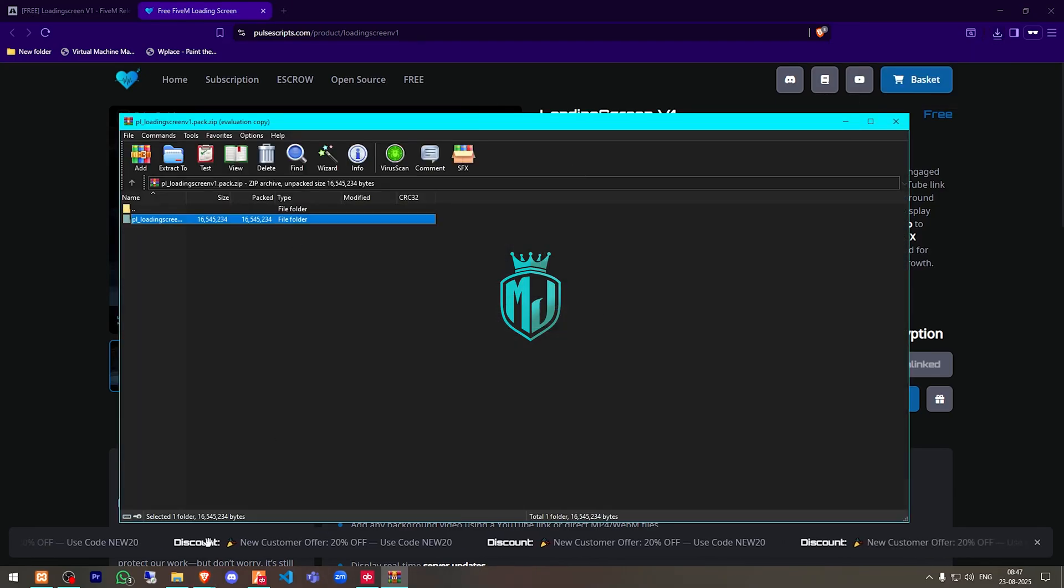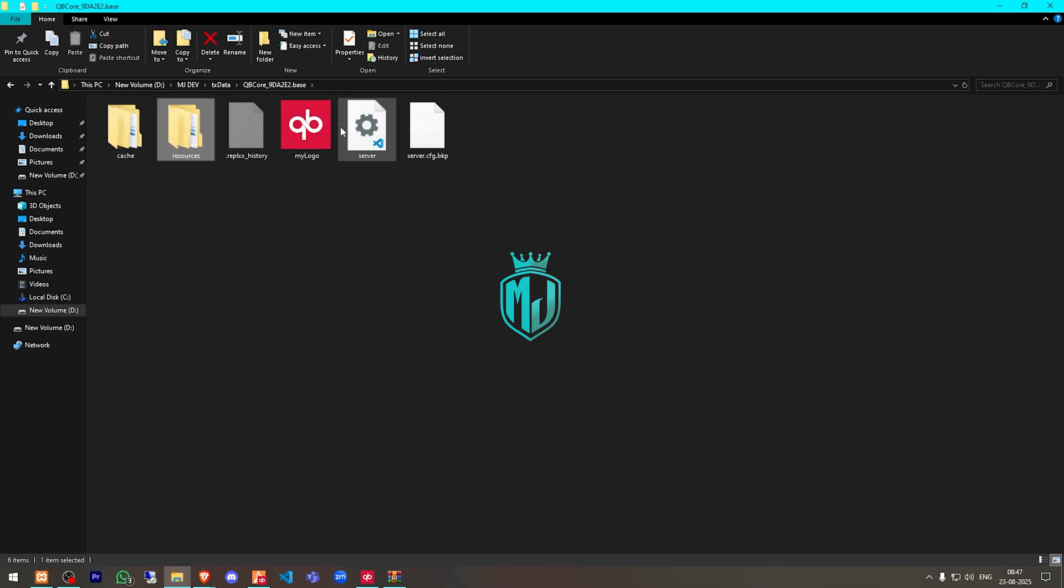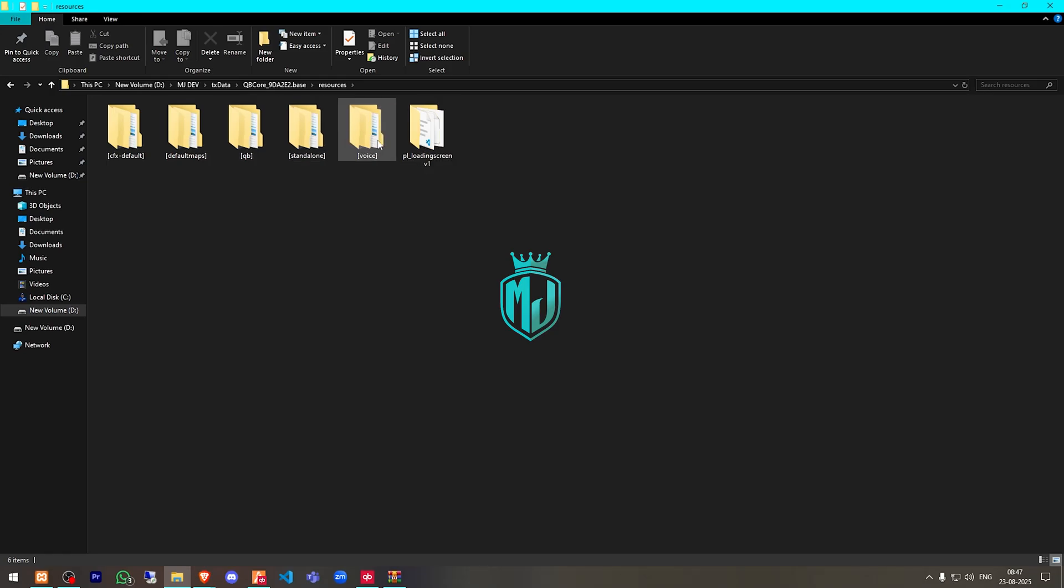After downloading, we need to simply just open the file and extract this to our resources right here. Then we have to copy the script name and add it to our server.cfg file, or you can just put the folder in QB. So I'll just drag this in the QB folder.